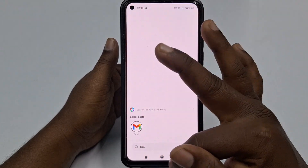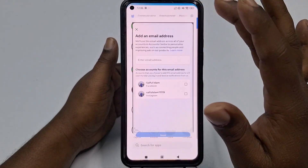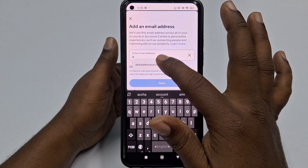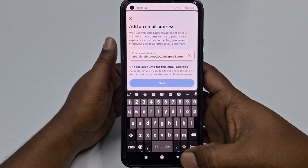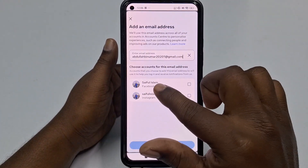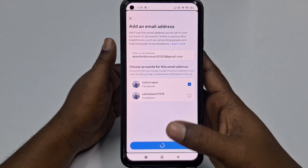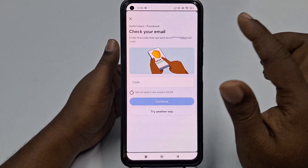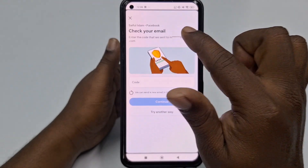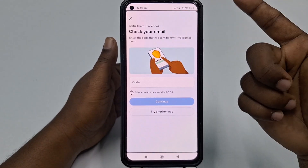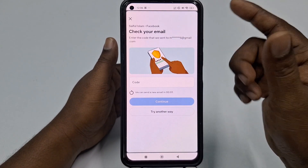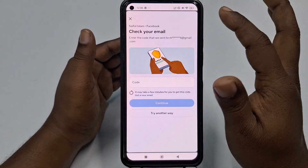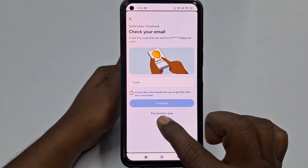Go back to Facebook and enter that Gmail address. After that, choose your Facebook account and click Next. First it will send an OTP code to your old Gmail account. If you don't have access to your old Gmail account, don't worry — click Try Another Way.